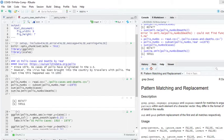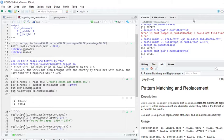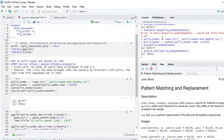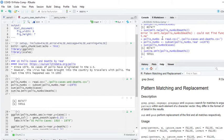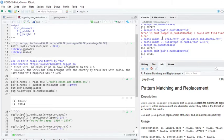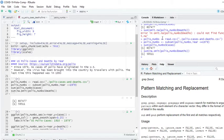I went on to ourworldindata.org and found the polio numbers by year for both cases and deaths. We're going to take a look first at the data set from 1910 to 1979, and then we'll take a look at it between 1950 and 1979.